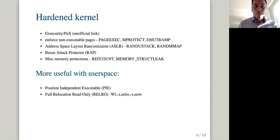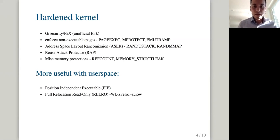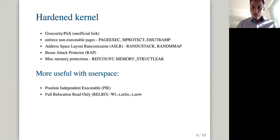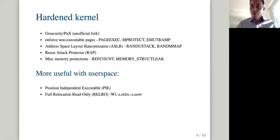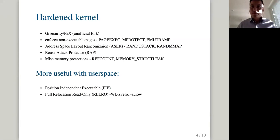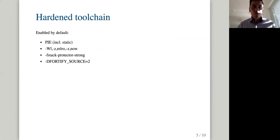Some of those hardened kernel protections have made it to Linux kernel upstream. So they will actually be in effect also, especially if you have those the user space built with PIE and with RELRO. Are there any questions so far about that?